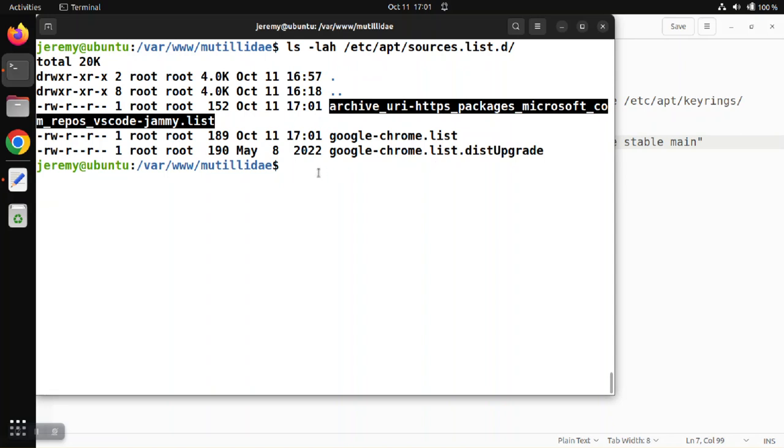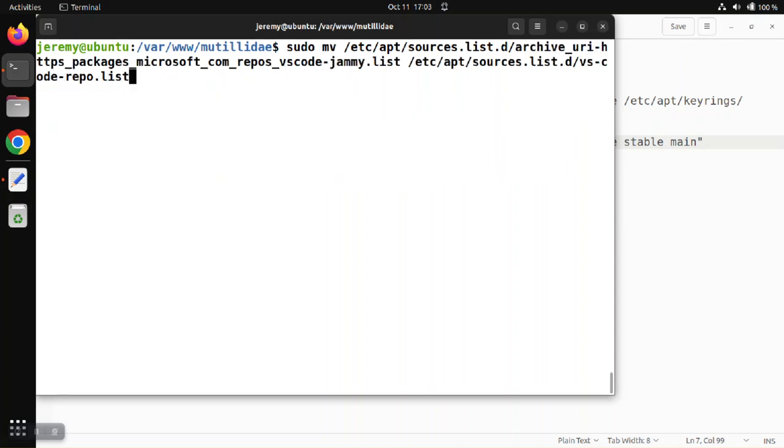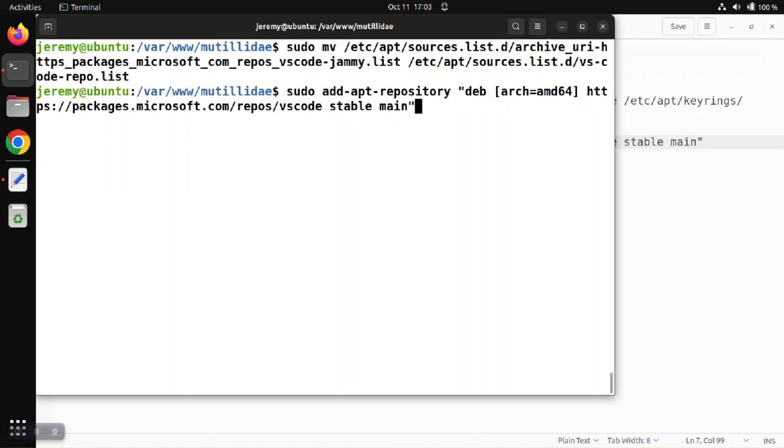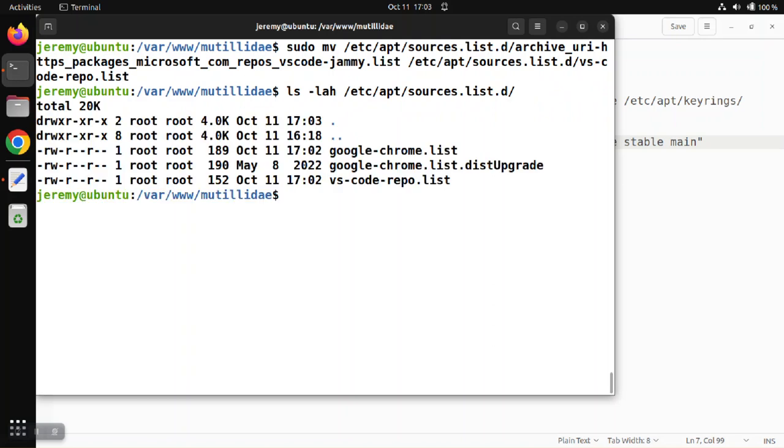Like I said, if you want to rename that, definitely not a bad idea. We're going to rename that file just for convenience. We're going to call it vscode-repo.list with a sudo move command. If we list the contents of the directory, we'll now see that we have vscode-repo.list.